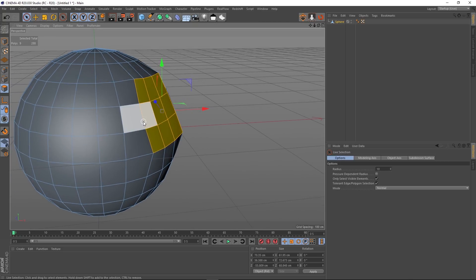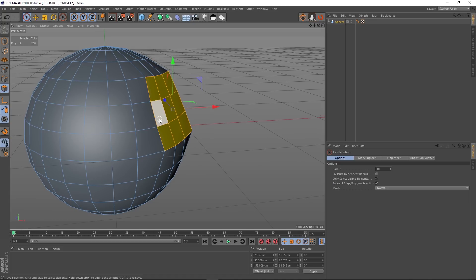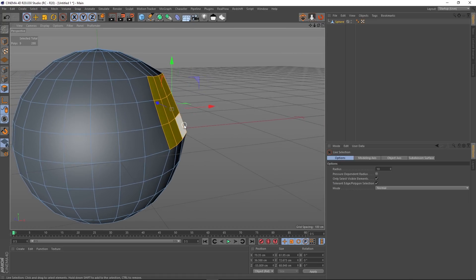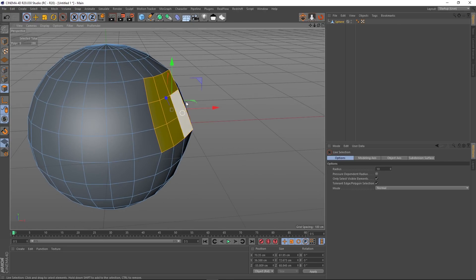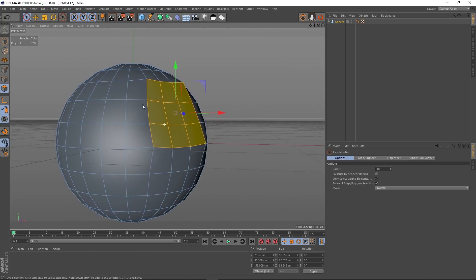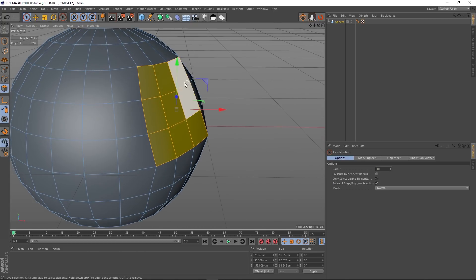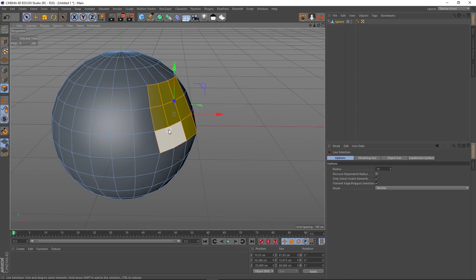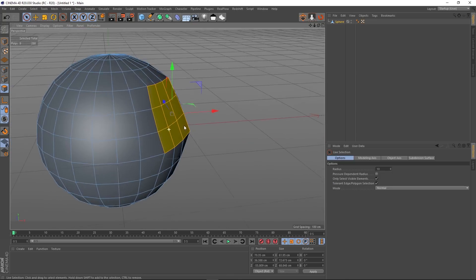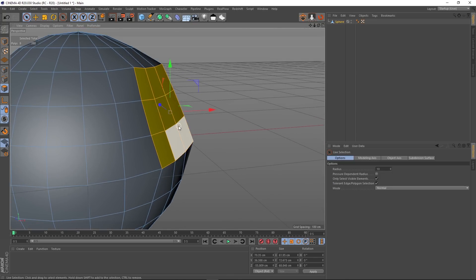You can actually do this natively in Cinema 4D by scaling all your polygons along the normal, but this makes it a lot easier and you don't have to mess around with the axis. Basically, the axis is set based on the selected polygons' normals, so you don't have to flip between them — it just makes life easier.